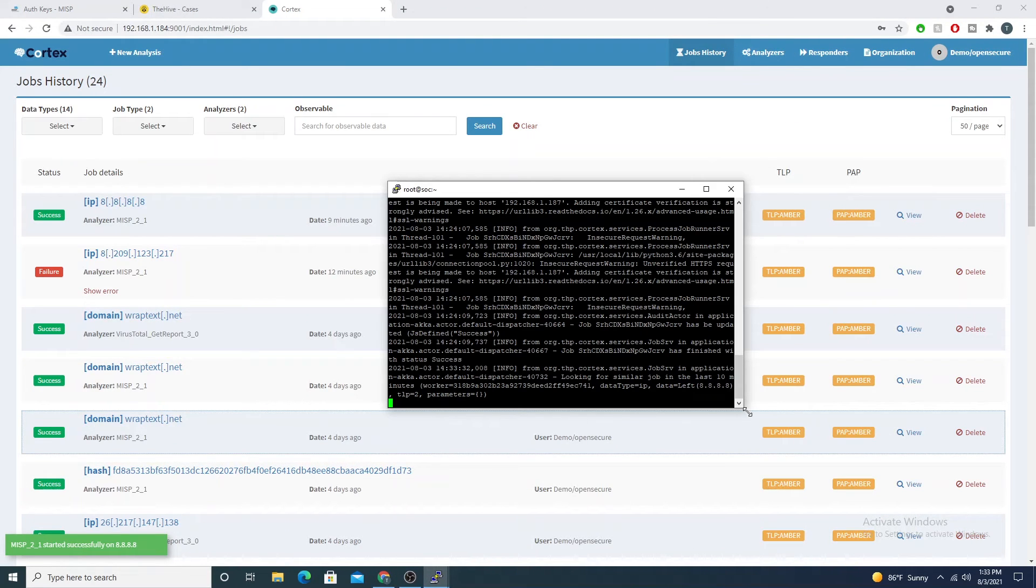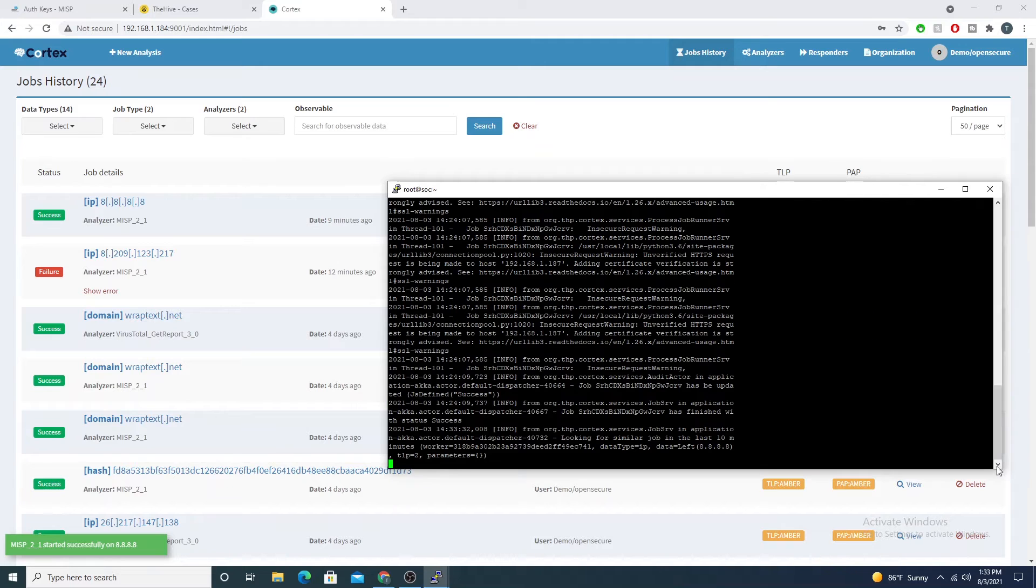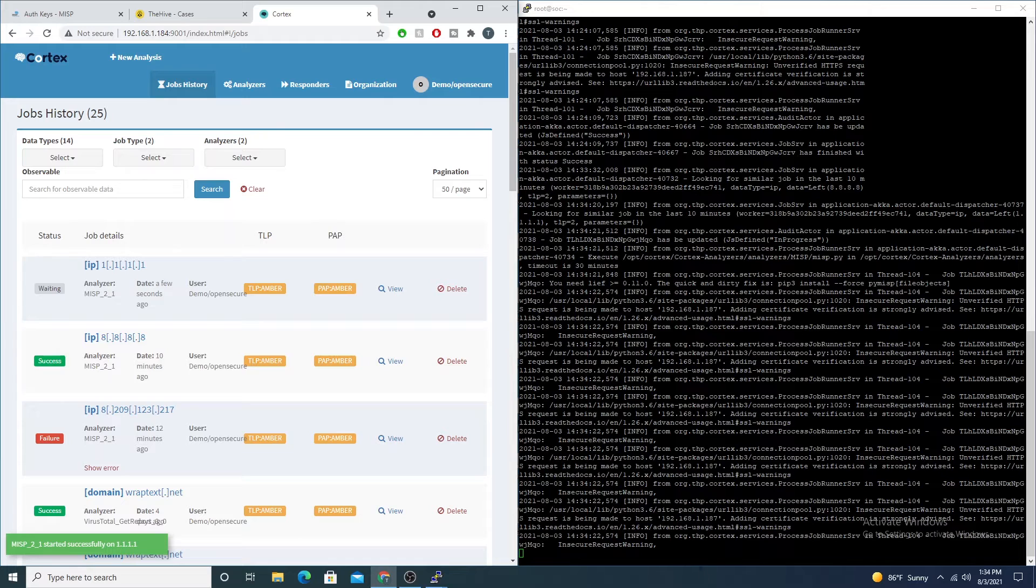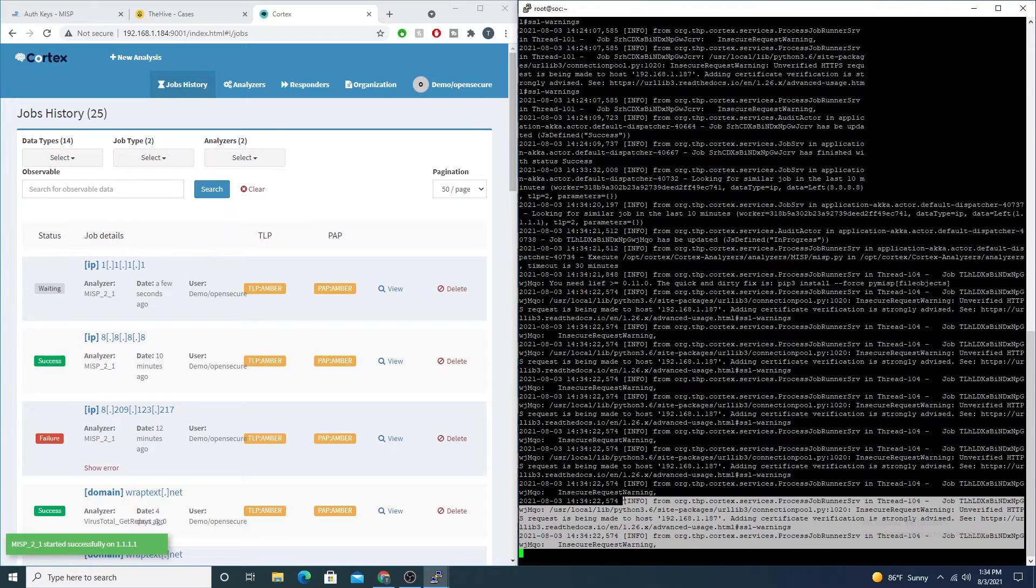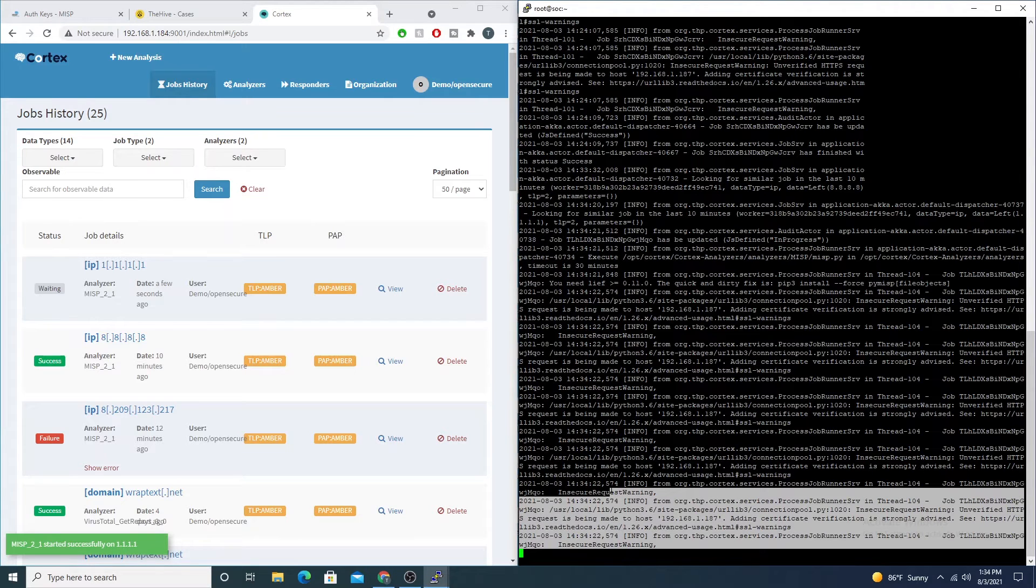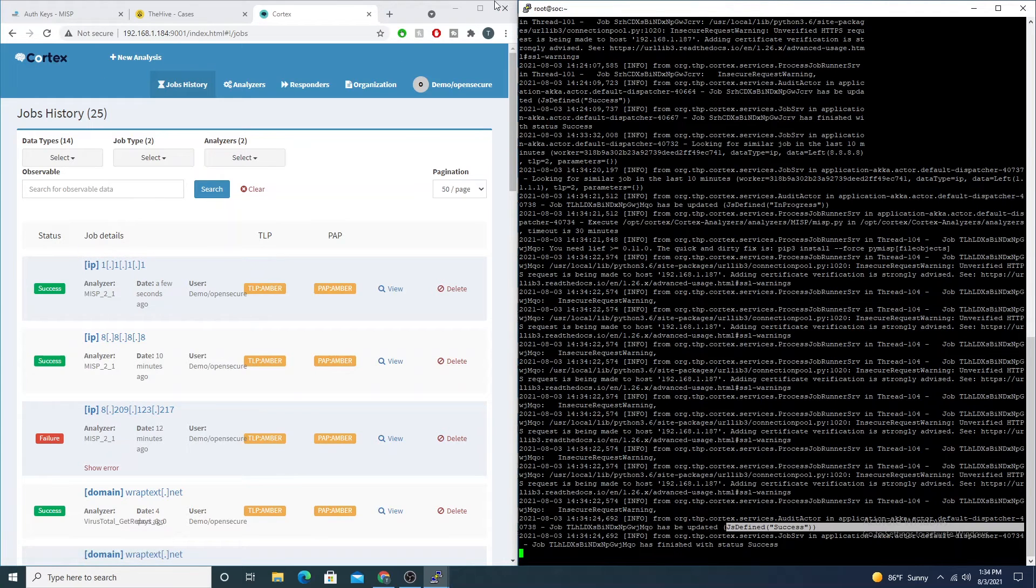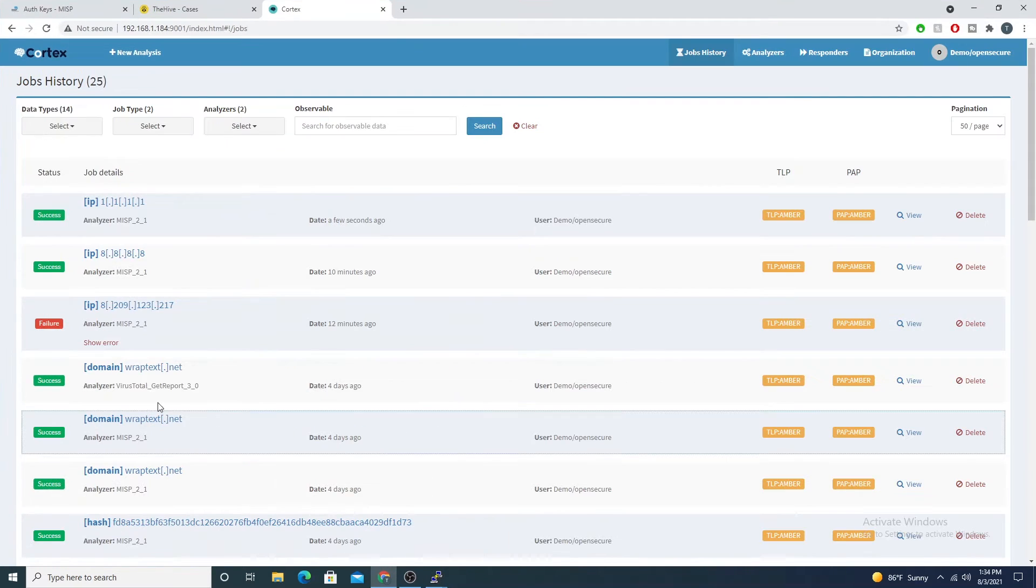We'll go ahead and select the checkbox, select start. Then if we tail the Cortex logs we should see that the API request is made. Sure enough, here we see it's starting to go out and that it's running, and we see that it came back as success.